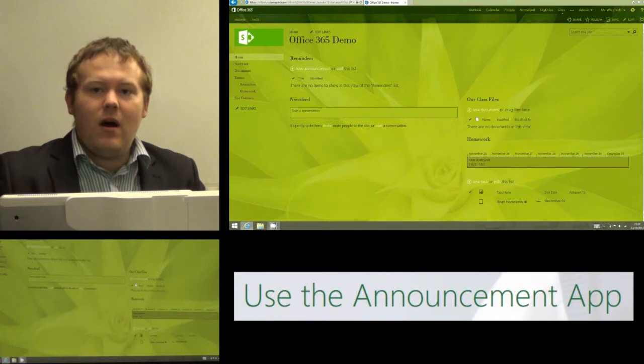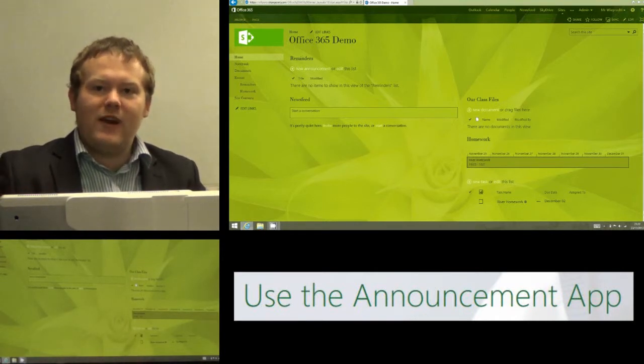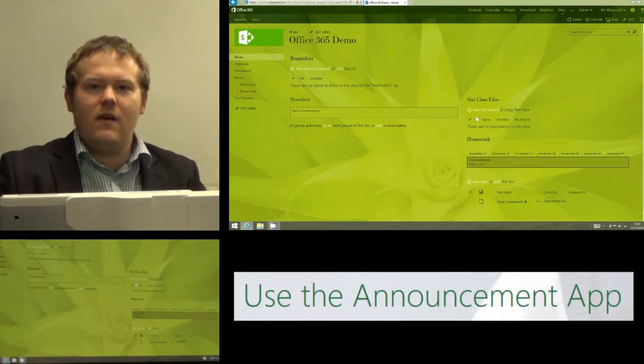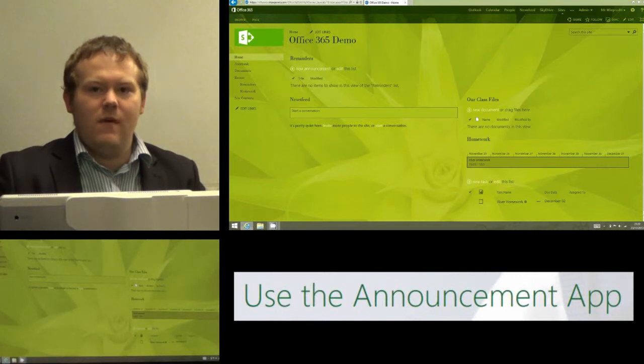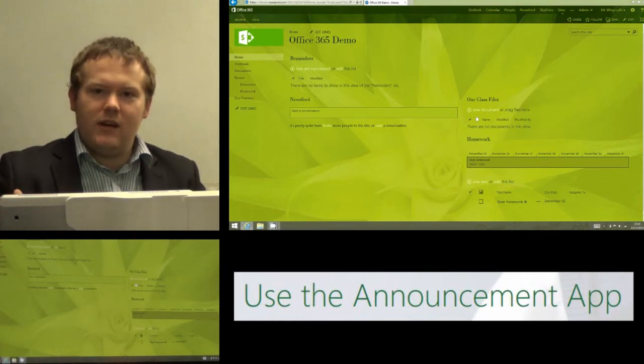Now again if you've seen any of my other tutorials you'll know that I call apps a friendly name in an Office 365 education environment. It just makes it more user friendly for my students.